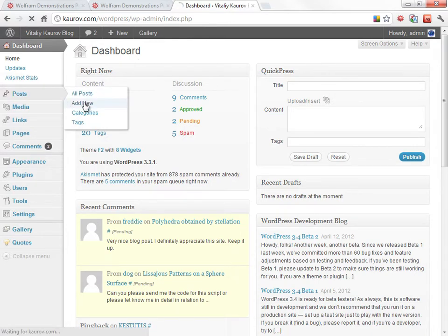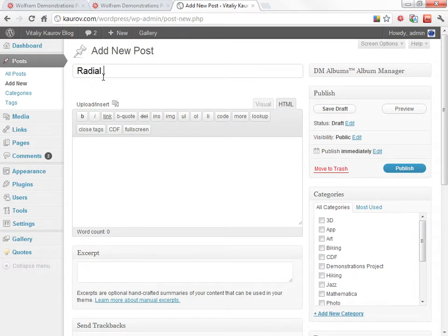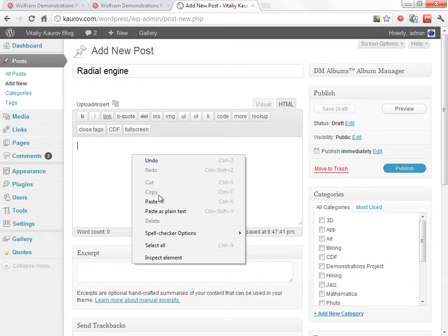Create a new post, give it a title, and paste the code right into the HTML editing window.